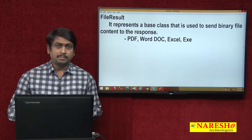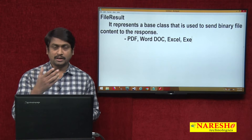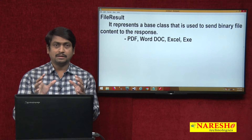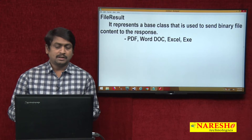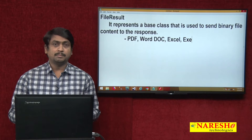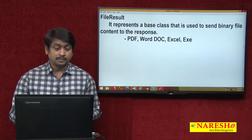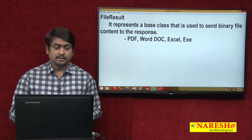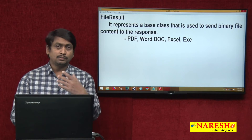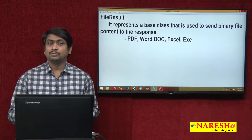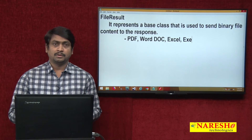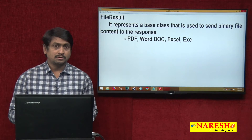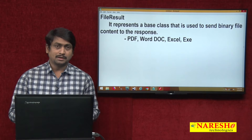One important point to notice: if you are trying to send a PDF document, Word document, Excel, or any other type of document, the client browser must have the suitable plugins in order to view those documents. If the browser does not have the plugins to view the content, then obviously the files will be downloaded. Whether the user can view the file content in the browser or it gets downloaded completely depends on the plugins.